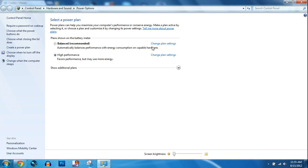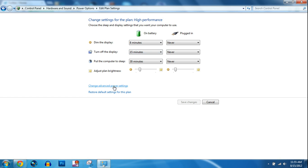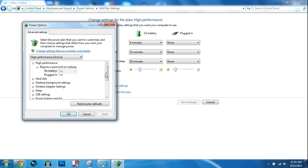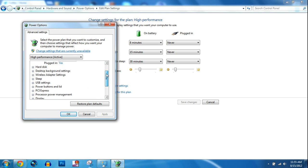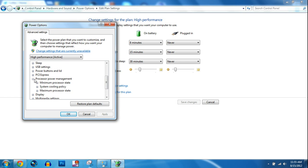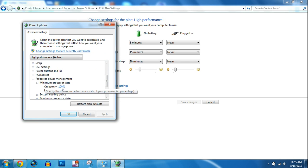Click change plan settings, go to change advanced power settings, scroll down to where it says processor power management. Open that up, go to minimum processor state and change both values to 100%.